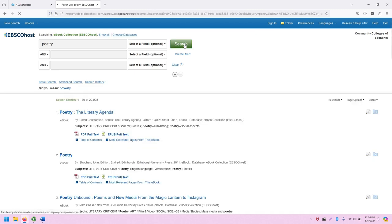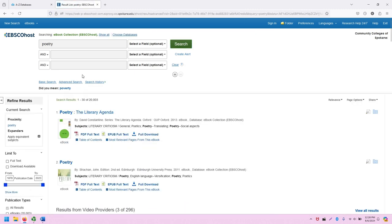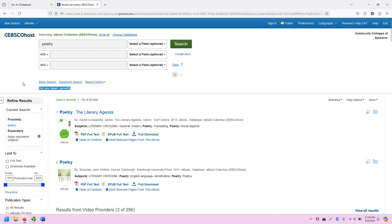And it's going to take me to the search results screen. Note that a search for poetry yields 20,000 results. Also note that EBSCO provides a did-you-mean autocorrect, and in some cases this can be helpful for typos, and in some cases it's not helpful because it's just a similar word.